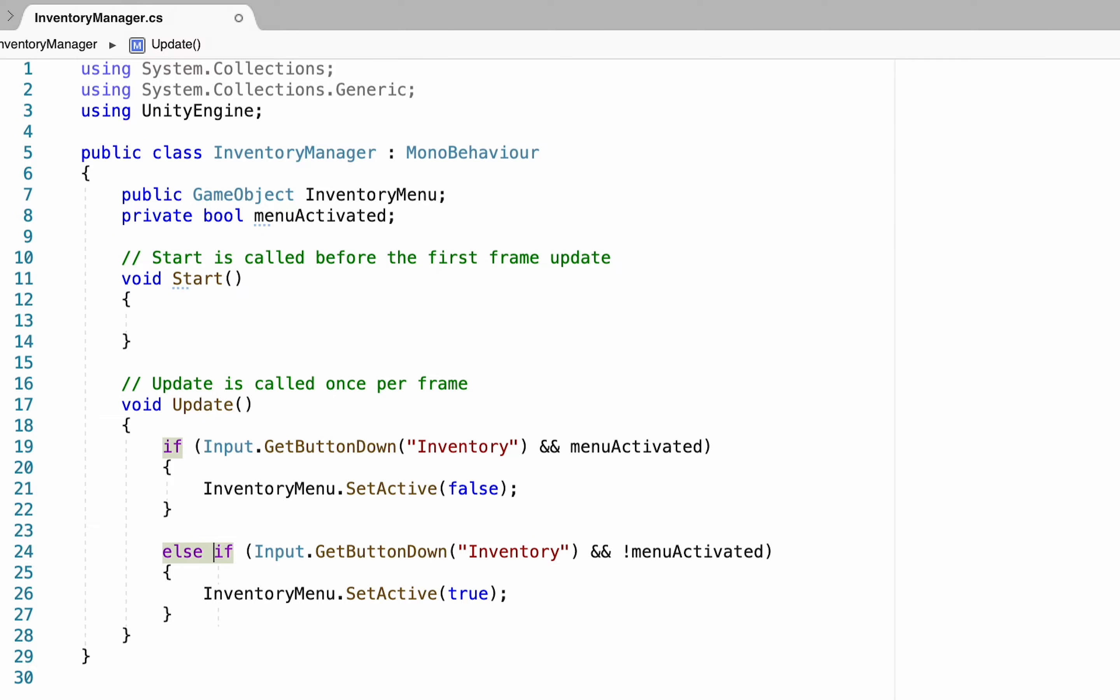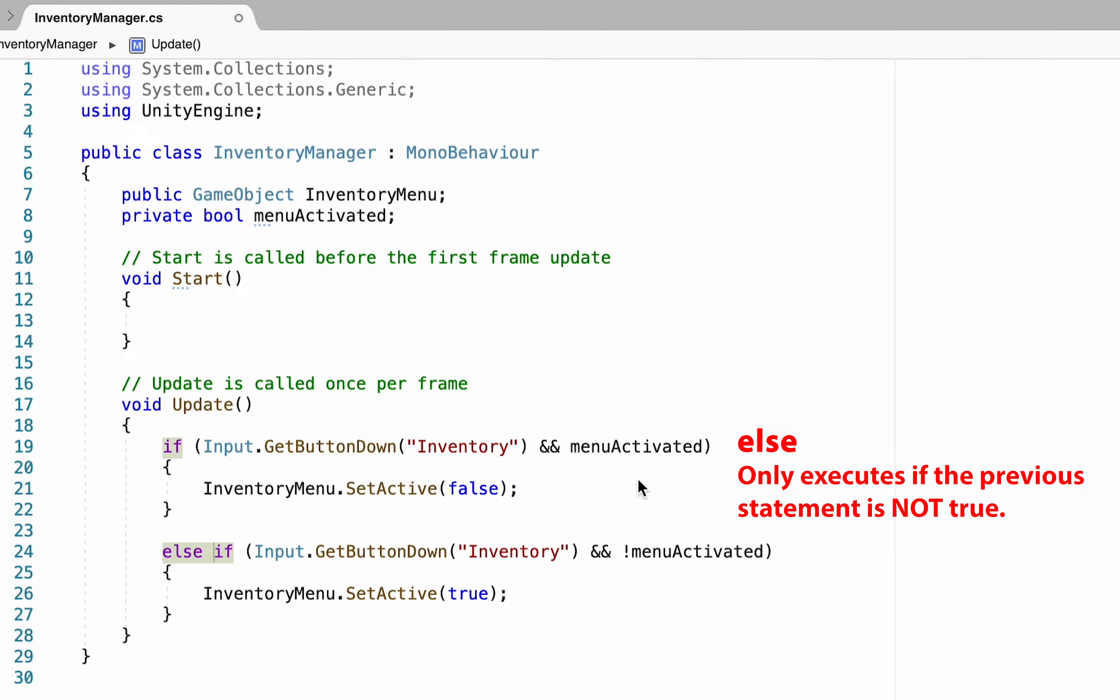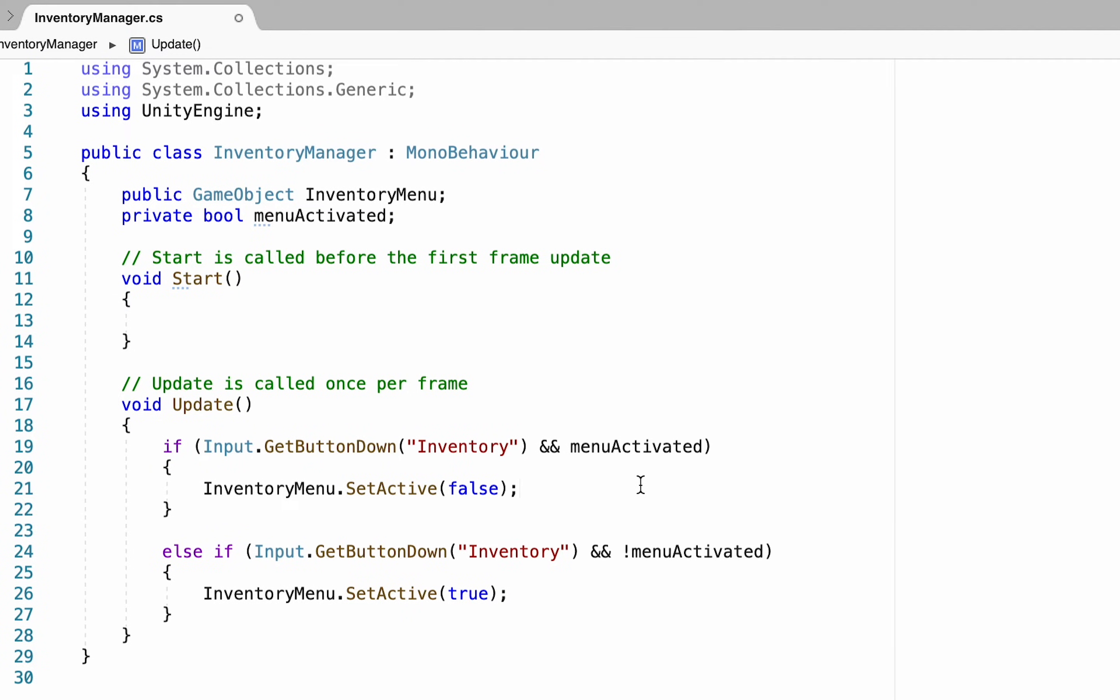One little addition we need to make is to add an else to the second if statement here otherwise both of these statements could be true at the same time and when we push the button we could simultaneously activate and deactivate our menu. With that done things will almost work except that right now our menu activated bool is always false.